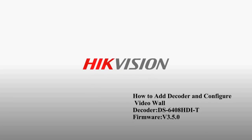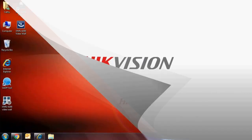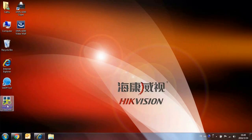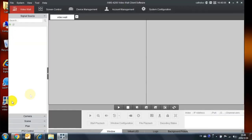How to add a decoder and configure a video wall. Please install the IVMS 4200 video wall software.